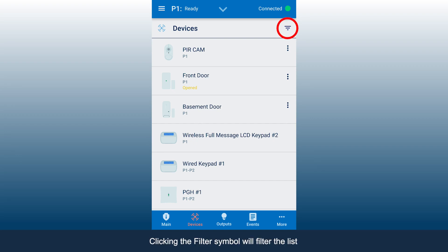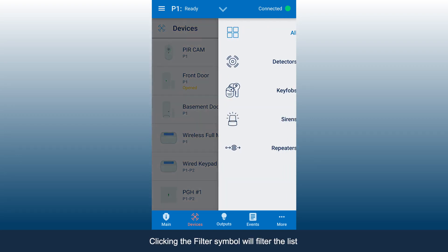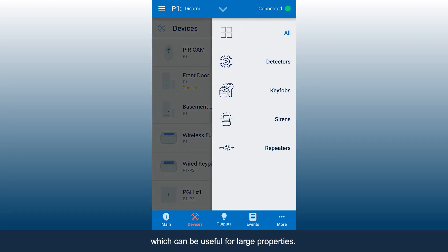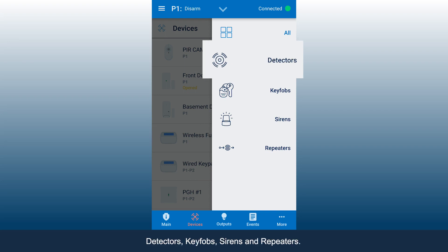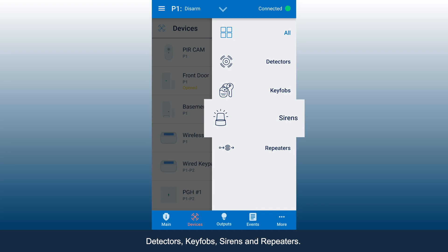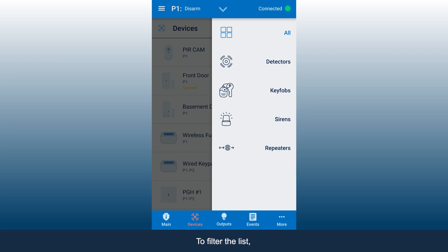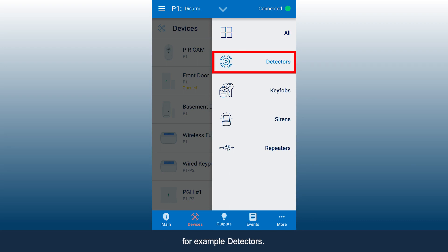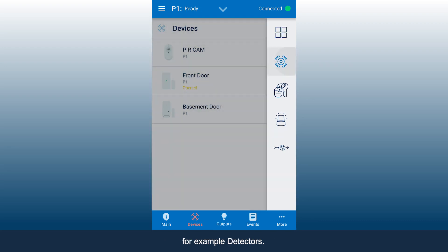Clicking the filter symbol will filter the list which can be useful for large properties. The filter options include detectors, key fobs, sirens, and repeaters. To filter the list, click the desired type of devices, for example, detectors.